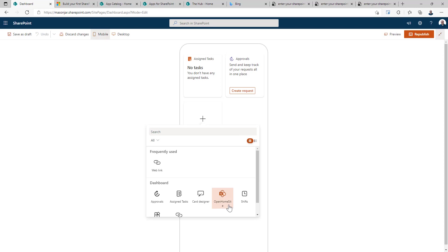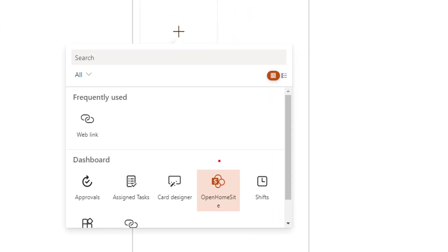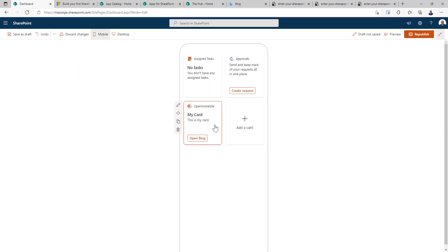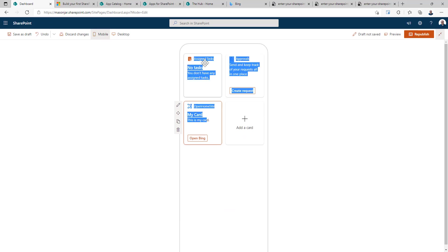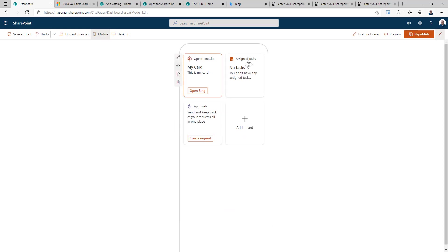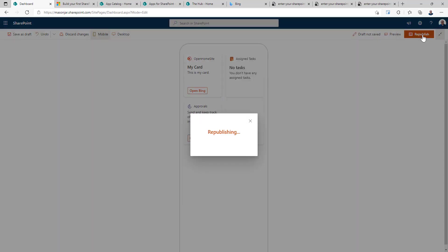And here is our solution that we just deployed. Open home site. Let's deploy that. And let's move that so it's our first card. And then republish.